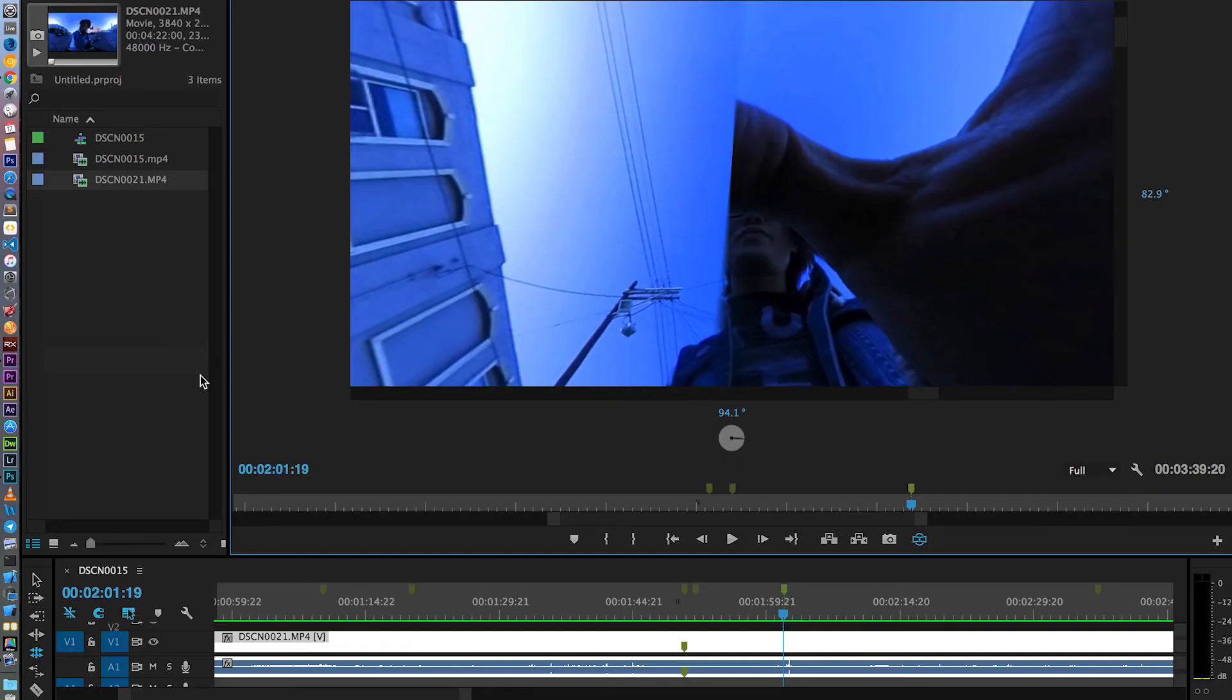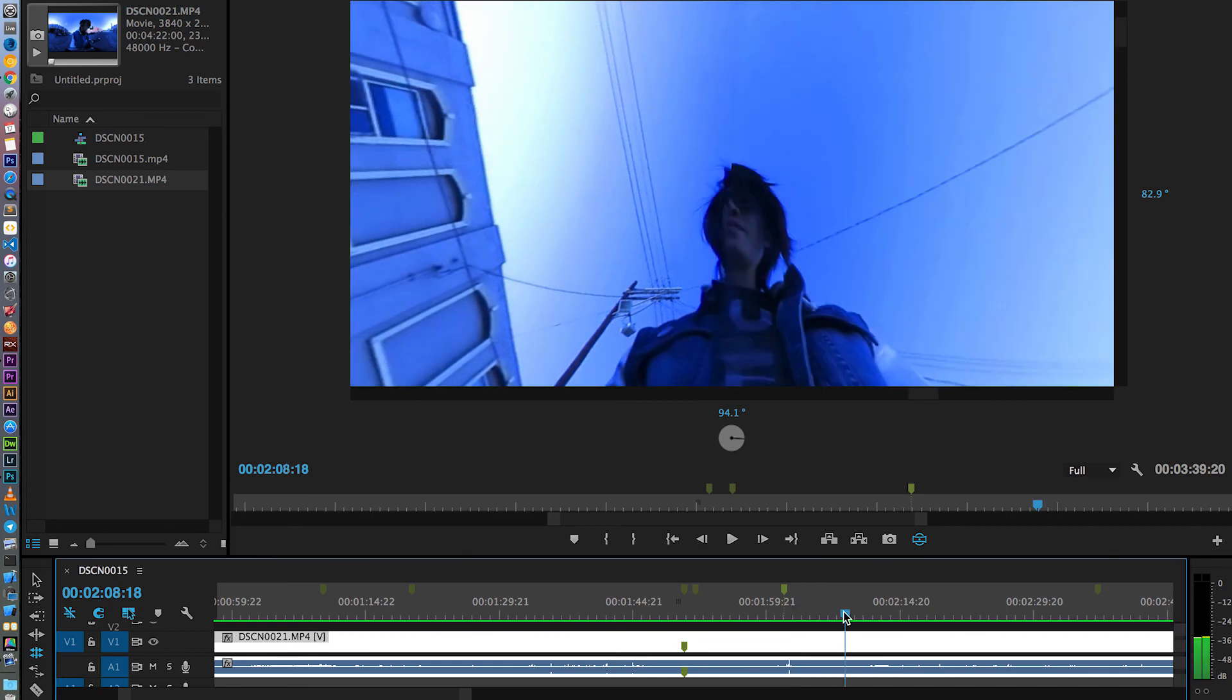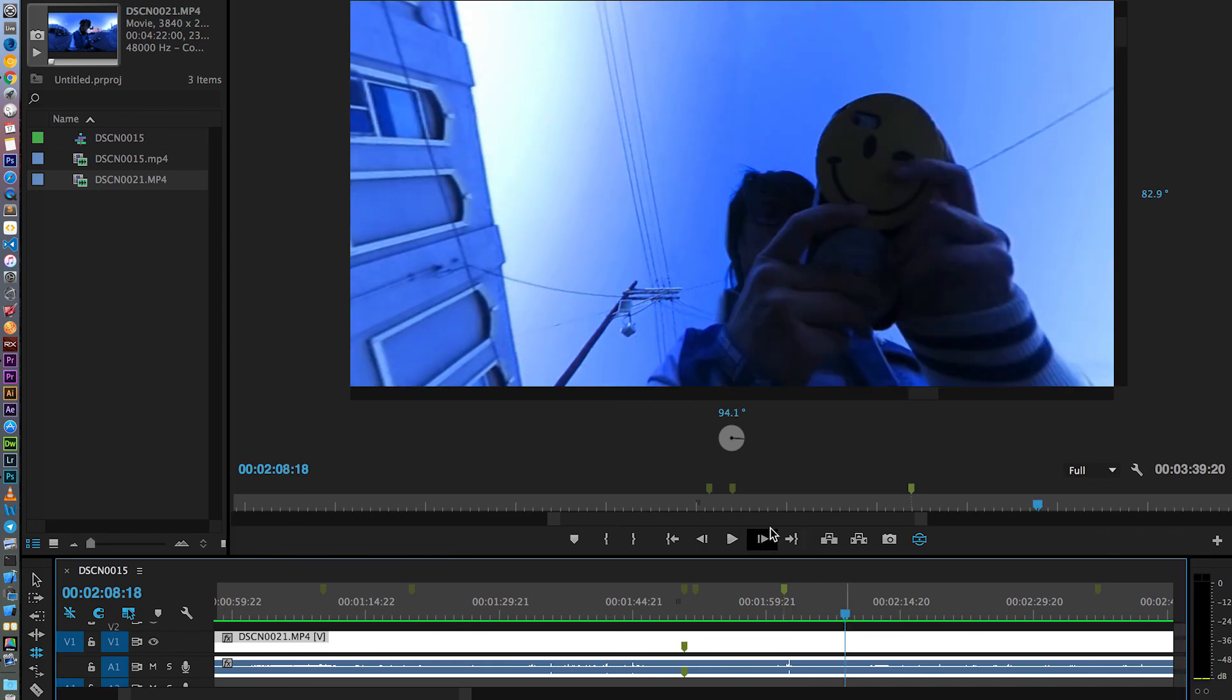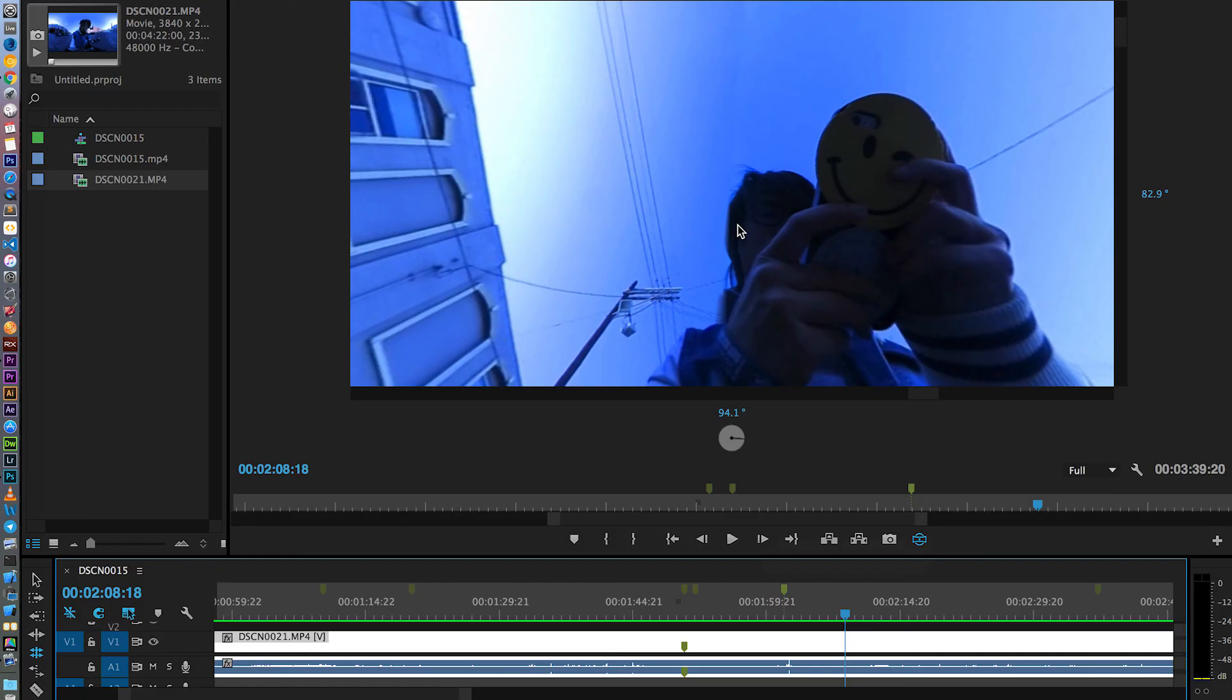Hope this tutorial actually helped you to understand the problem that Nikon Keymission 360 has and how to avoid it if you decide to use it as your 360 camera. Okay, I will see you in the next tutorial.